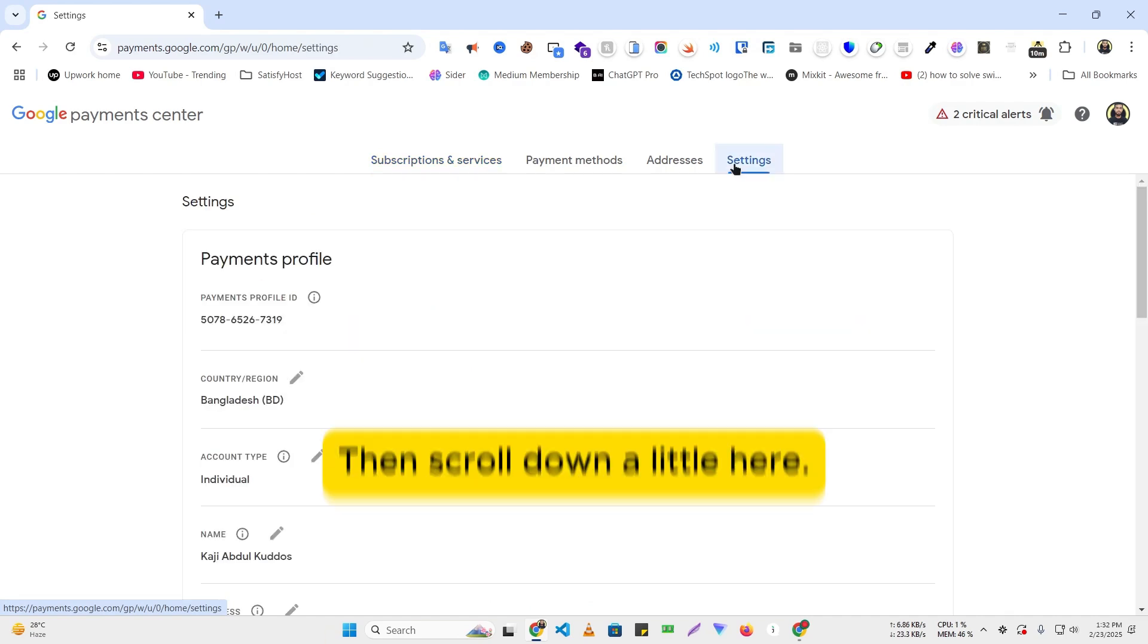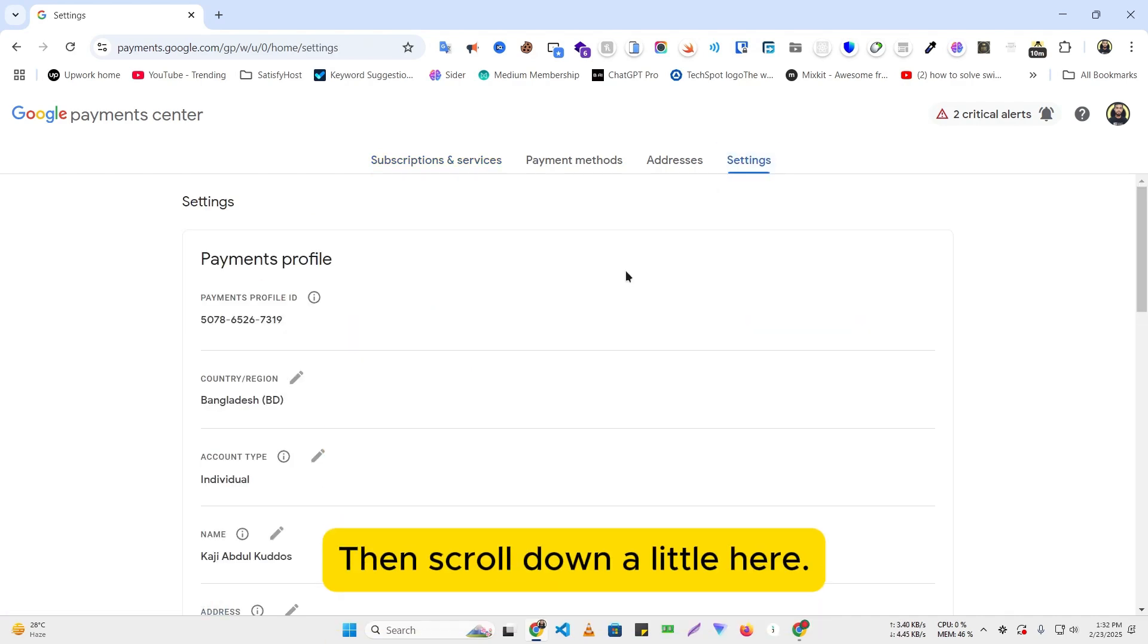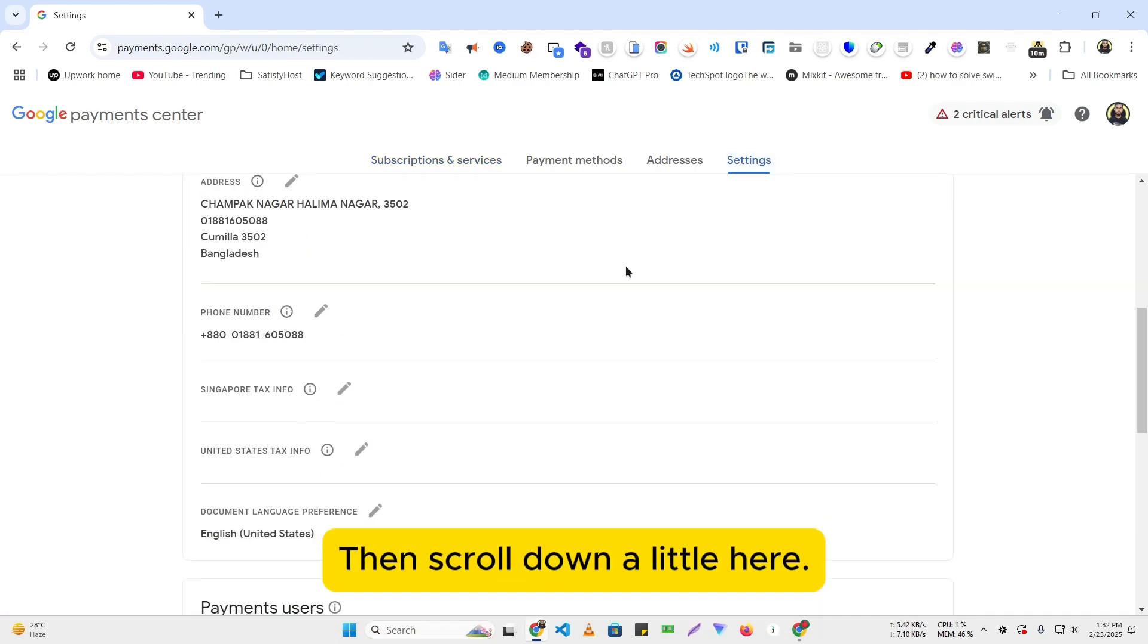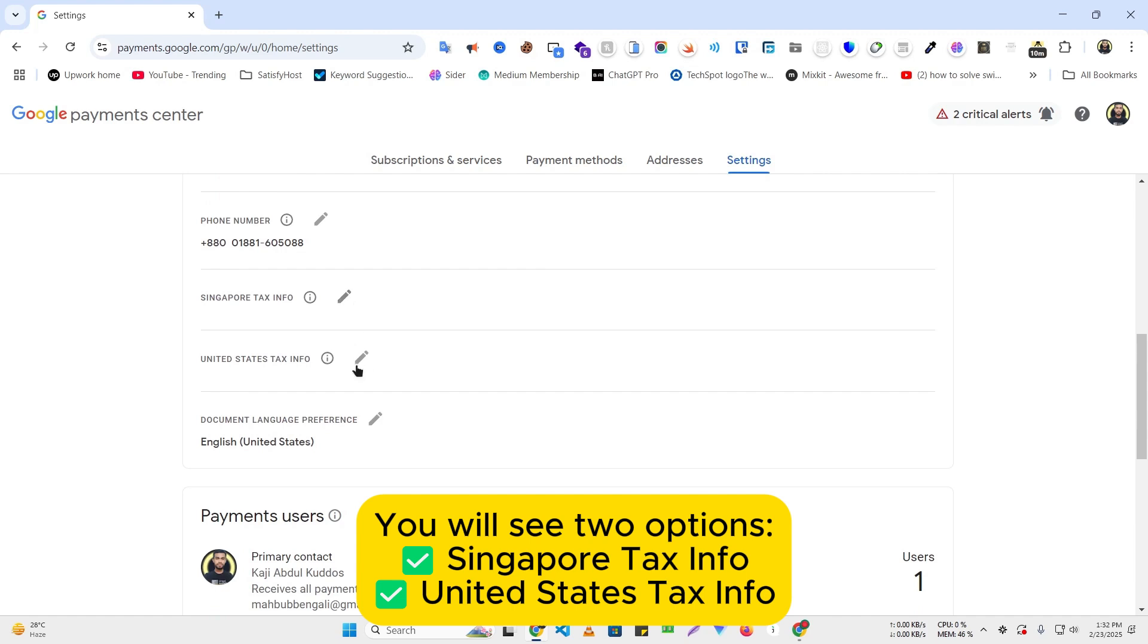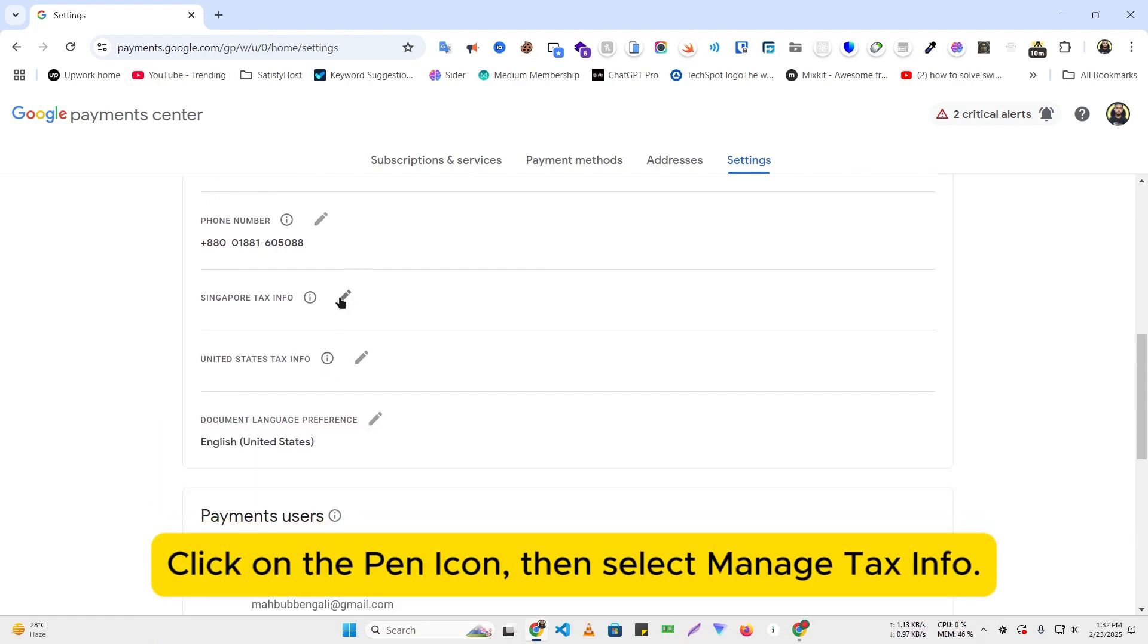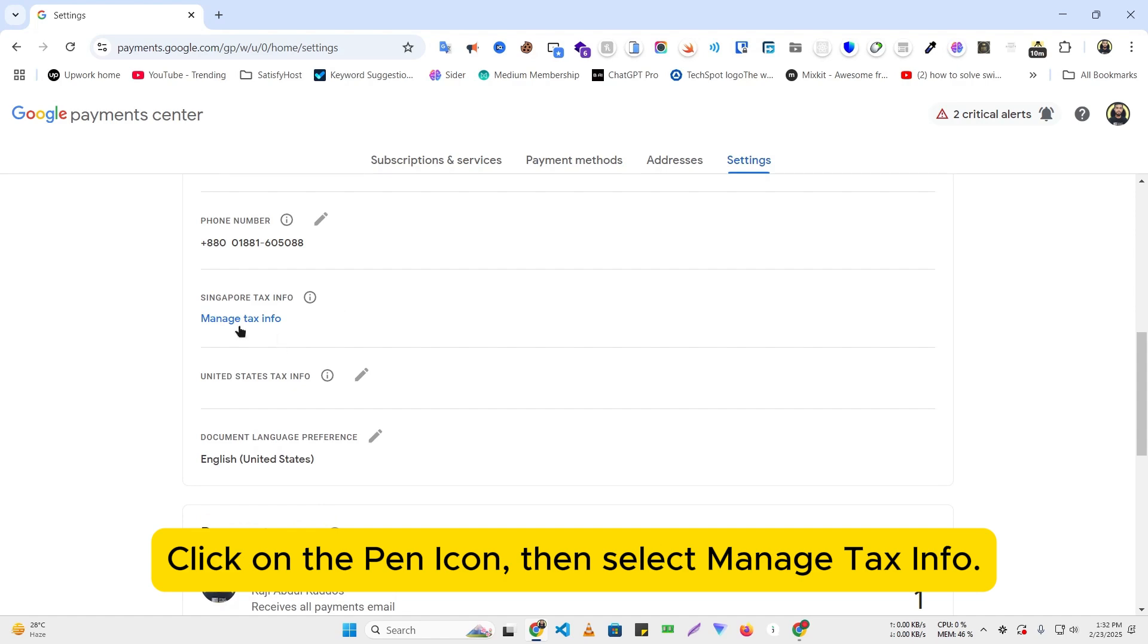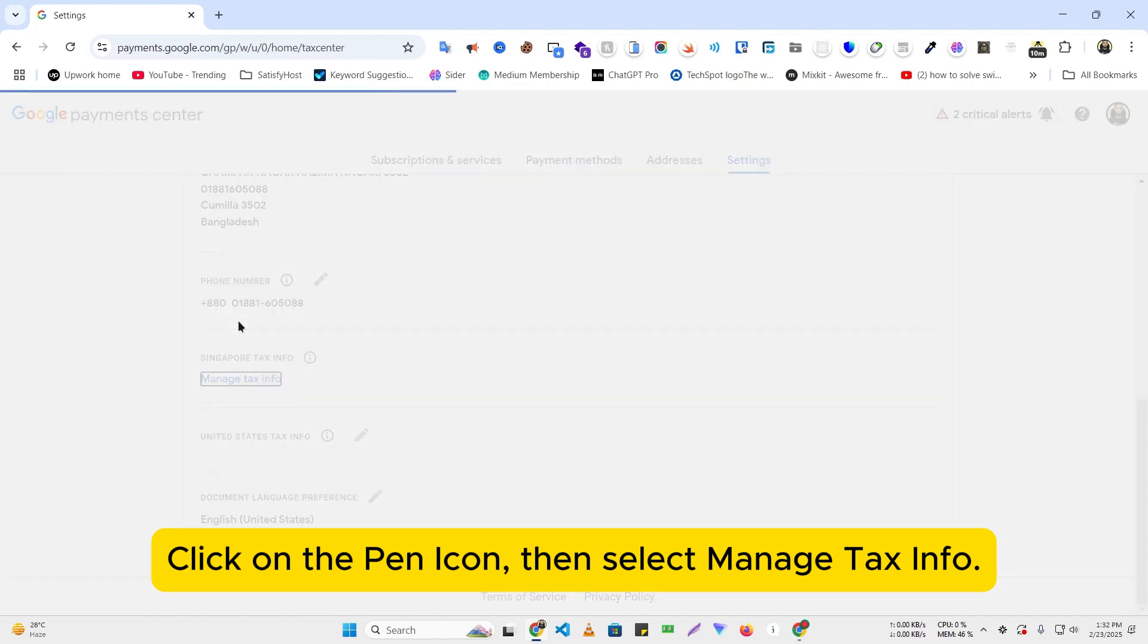Then scroll down a little here. You will see two options: Singapore Tax Info and United States Tax Info. Click on the pen icon, then select Manage Tax Info.